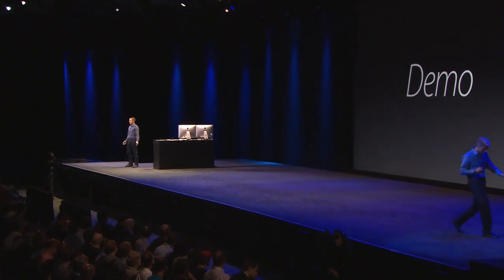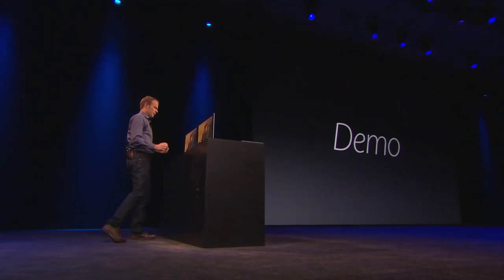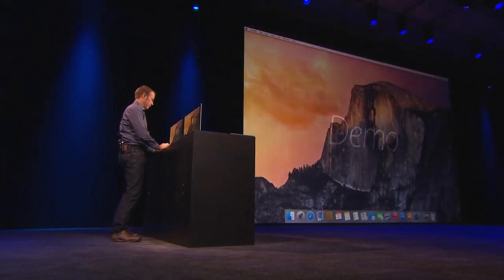Thank you, Craig. I am thrilled to be here and to be the first person to give you a taste of Swift. Let me show you how fun and interactive it is to write Swift code.